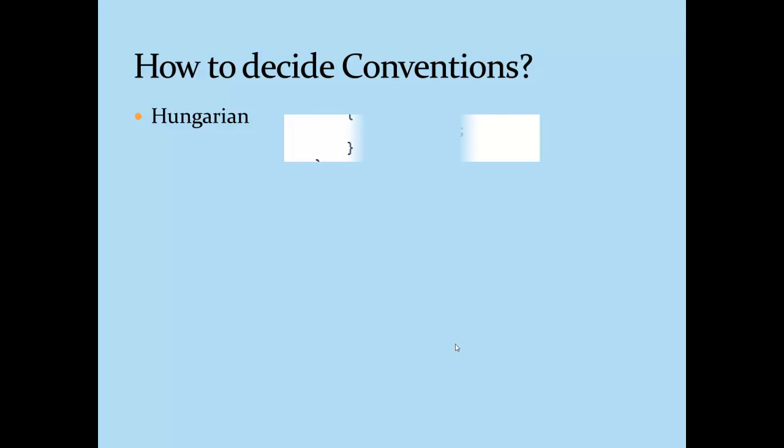For example, consider I have created a variable called speed of data type int. And now if I want to know more about this variable, what I have to do is just take the cursor to that variable and I get all the details like what is its data type, whether it's a member variable or static variable. So it's better to avoid Hungarian notations because it just makes the name more complicated.